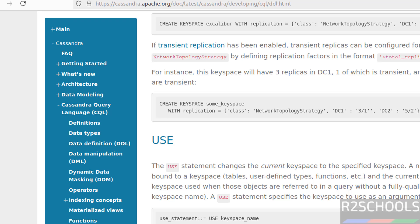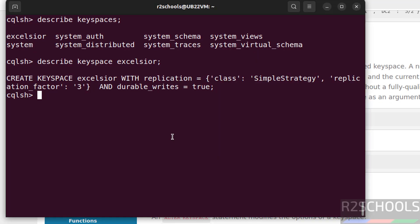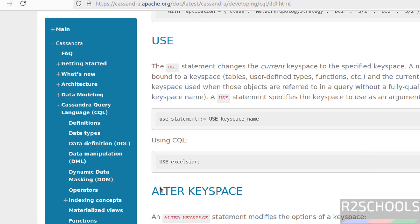To switch to keyspace, we have to run this command. And if you want to change properties of the keyspace, we have to use alter keyspace. So let us switch to this keyspace. Use, excelsior. Use tab to autofill. Hit enter. See, we are in this keyspace.